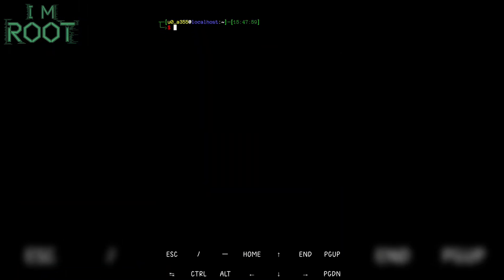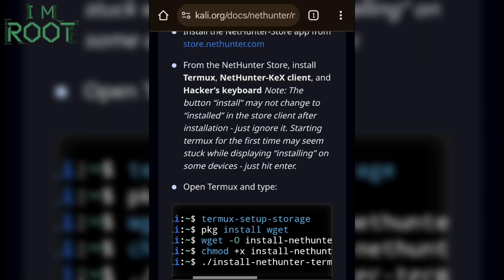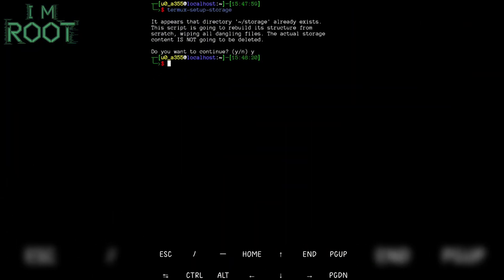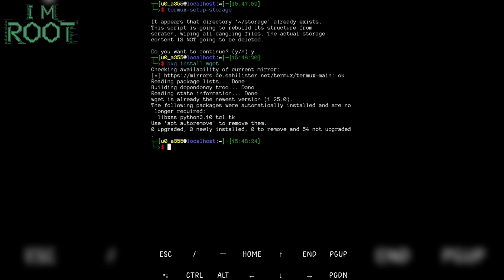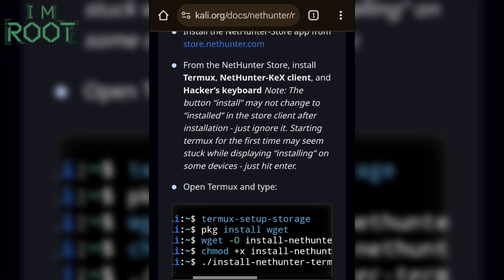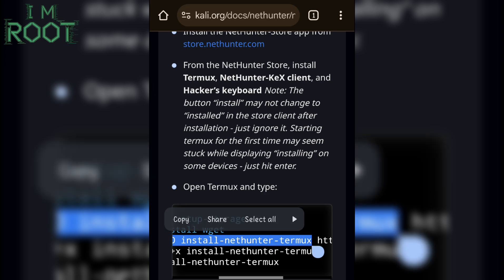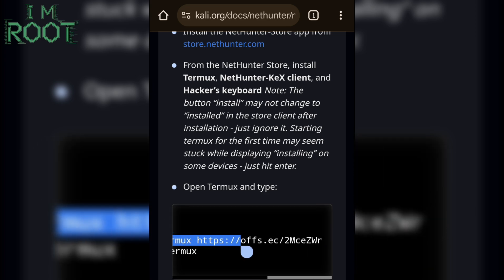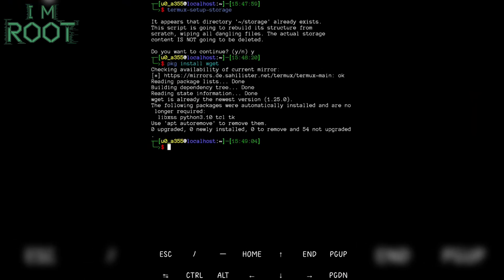This command allows permission to access the device's internal storage. The next command we are going to paste will install the wget package. This command downloads an installation script from the specified URL and saves it as install-nethunter-termux. It's used to install NetHunter in a Termux environment.